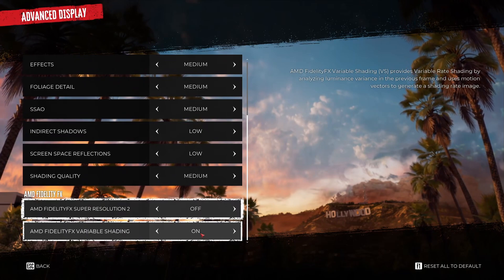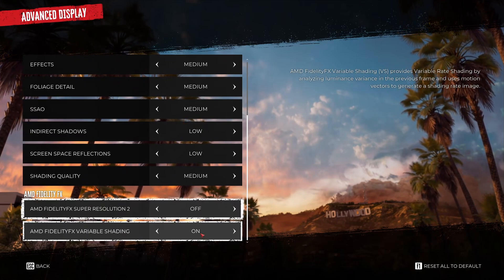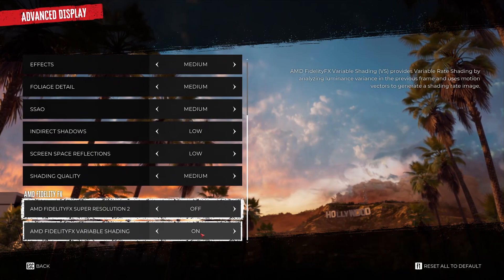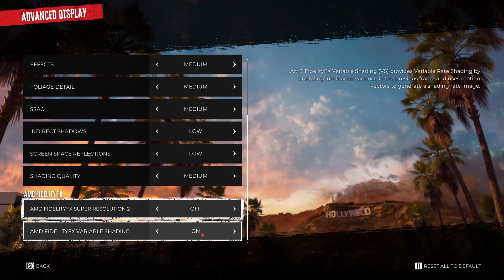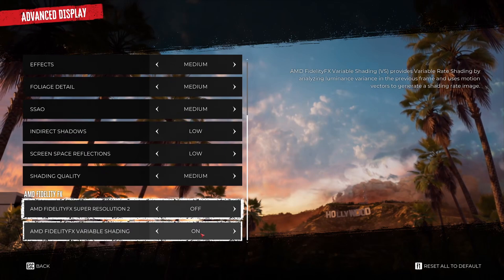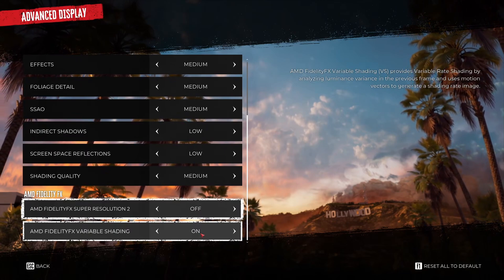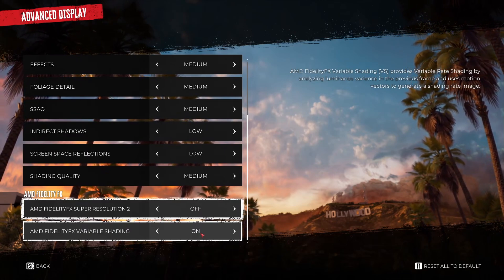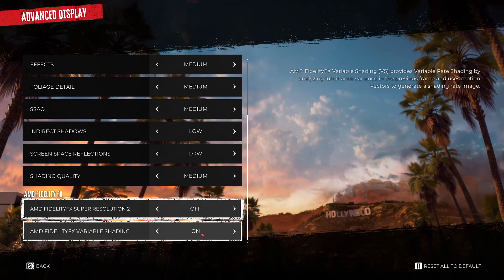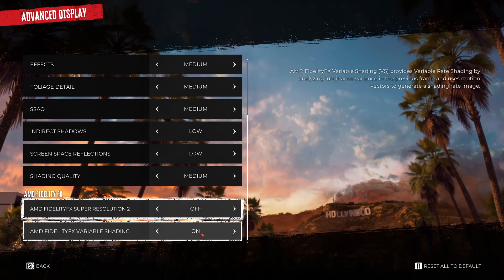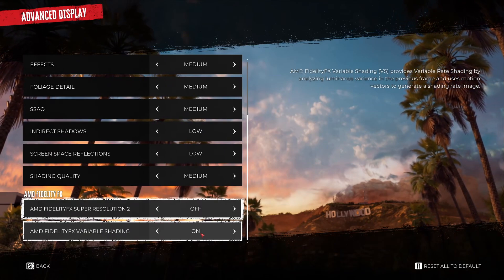So this is pretty much it for my guide for Dead Island 2. If you have any questions just comment in the YouTube section. Post me your rig, CPU, GPU and RAM. I will try to help you the best that I can. And don't forget to subscribe to the channel. Peace.